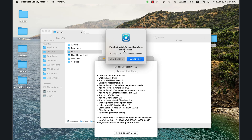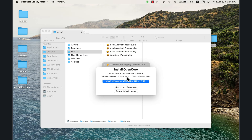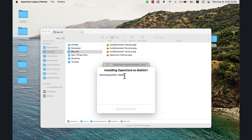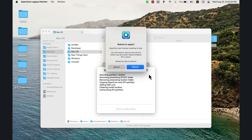Go ahead and click 'Build and Install OpenCore.' It will install the necessary files. Click 'Install to Disk.' You should see your hard drive — click on it. Make sure to install it on the volume called EFI. If you don't see this volume, don't install it. The files have now been installed.